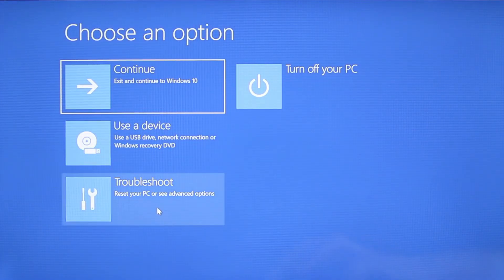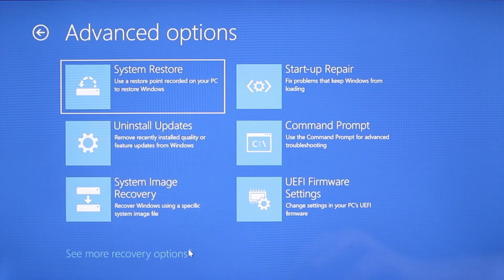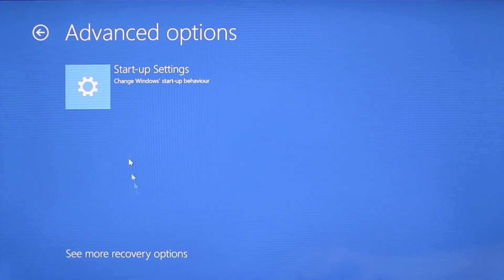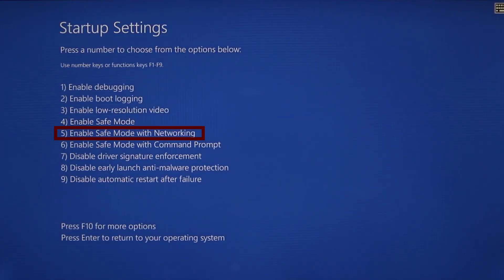You need to go to Troubleshoot, Advanced Options, Startup Settings, and then click Restart. Finally select Safe Mode with Networking or simply press F5, then click Restart and wait for your PC to boot into safe mode.